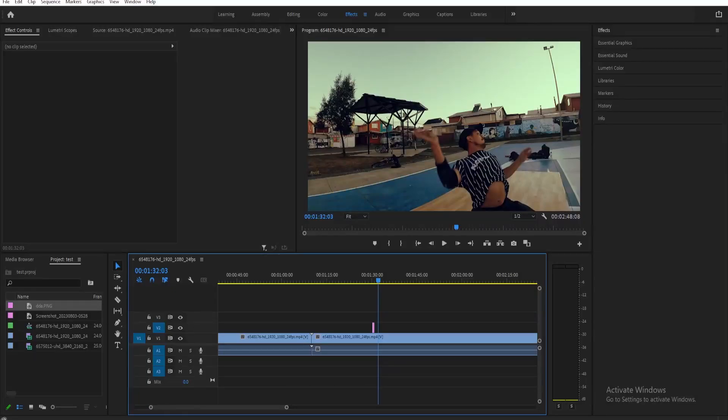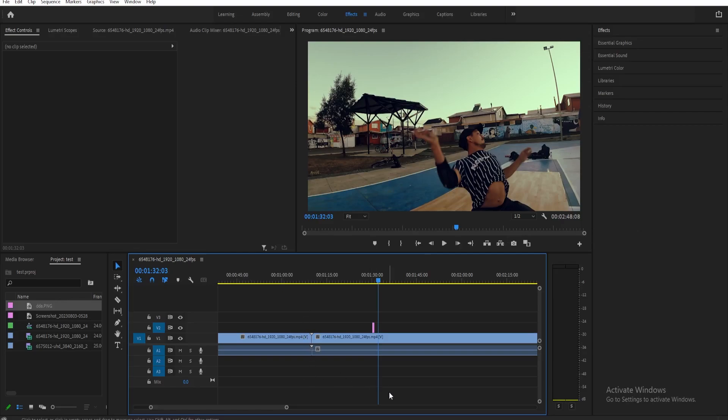To do the flicker effect, it's very simple. Firstly, you need to insert the clip that you want to apply a flicker effect on your video. Next, we're going to resize the frame length of that clip to one frame.